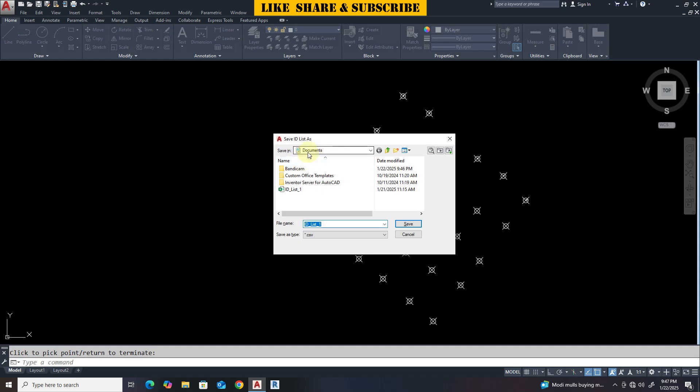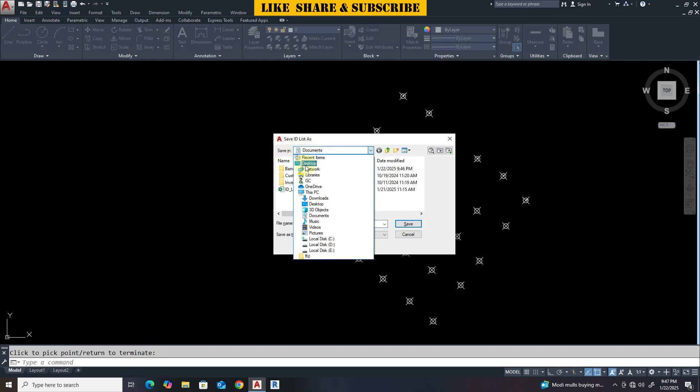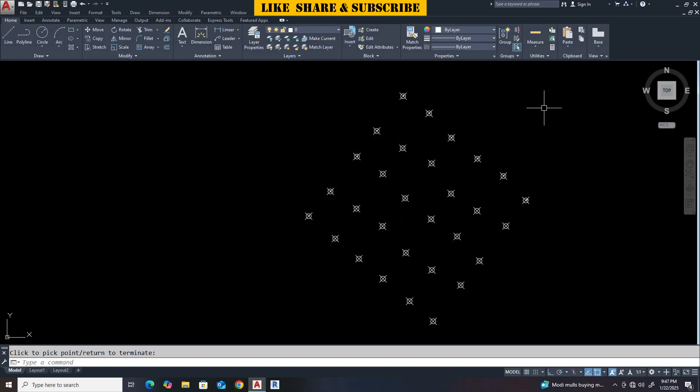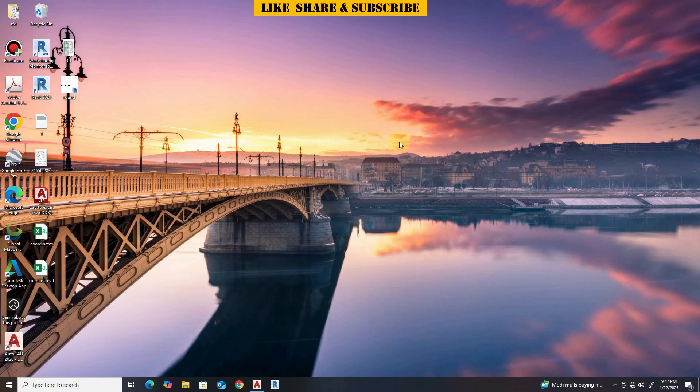Now we need to save this Excel file. Let's save the Excel file. I am saving this file on desktop. Let's go to desktop and open the Excel file.